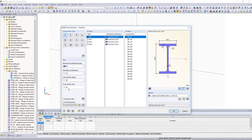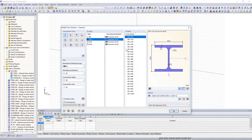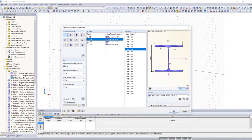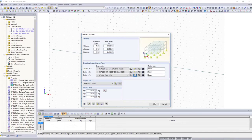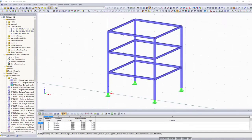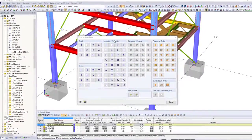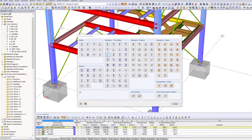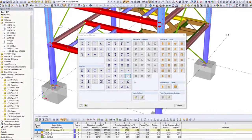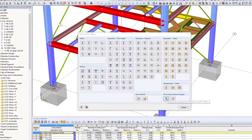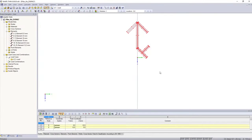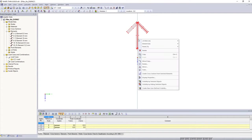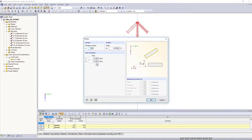RSTAB provides a large cross-section and material library. If you need other materials or cross-sections, you can create them user-defined. You can use various preset parametric cross-sections, or create your individual cross-sections in ShapeThin.